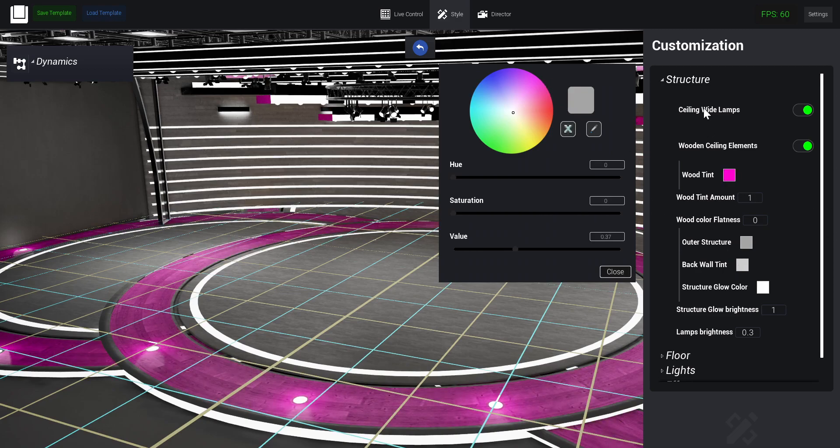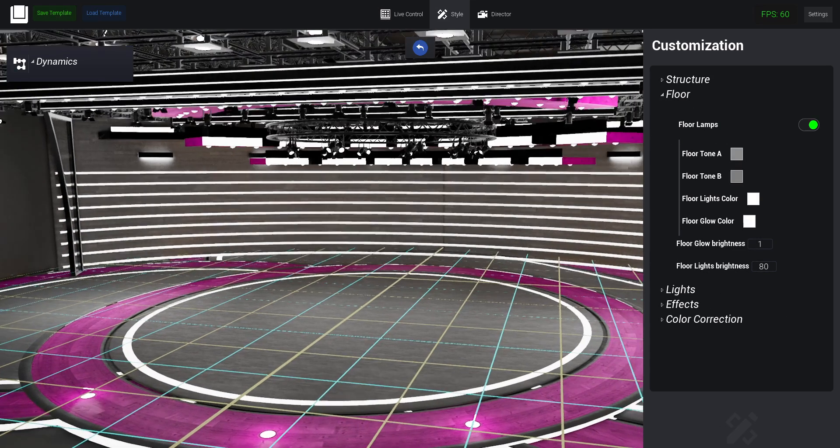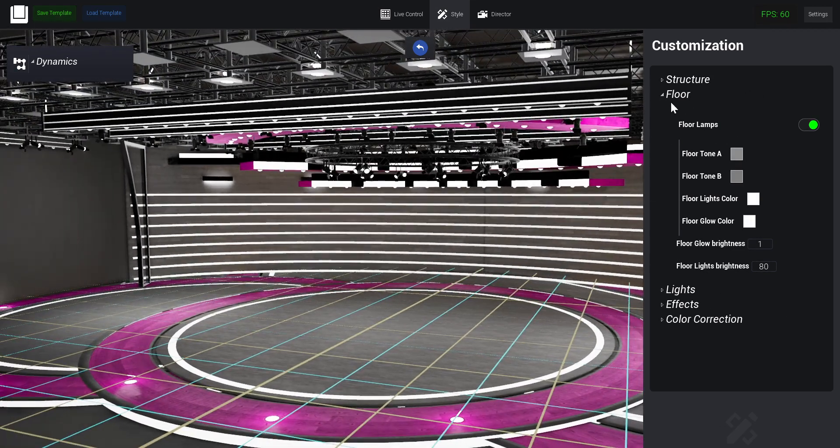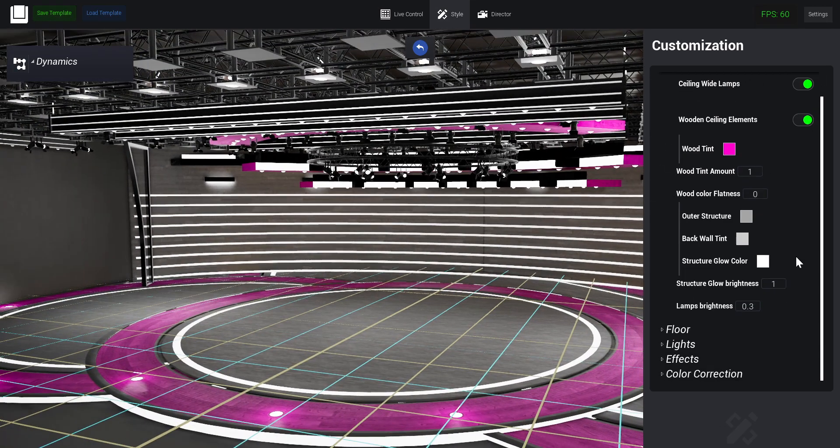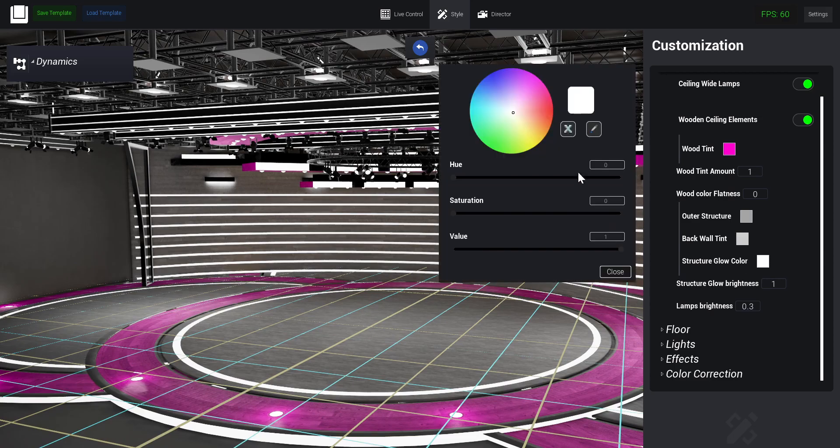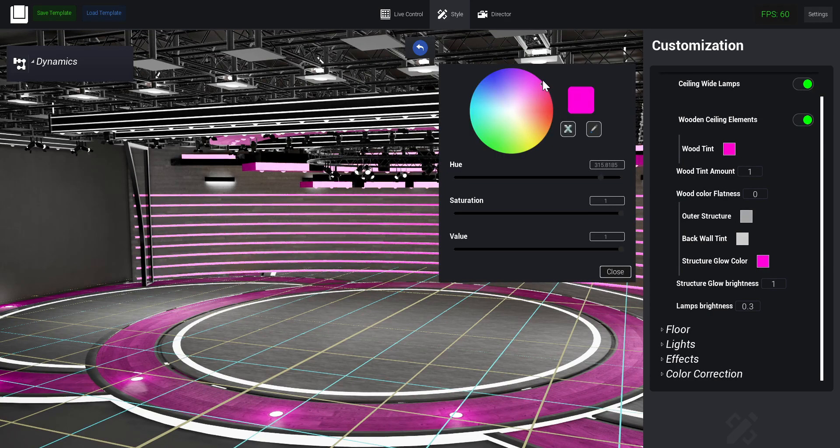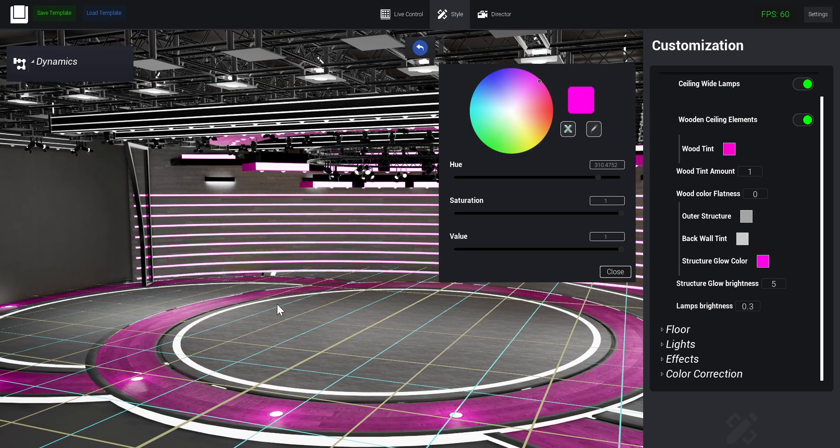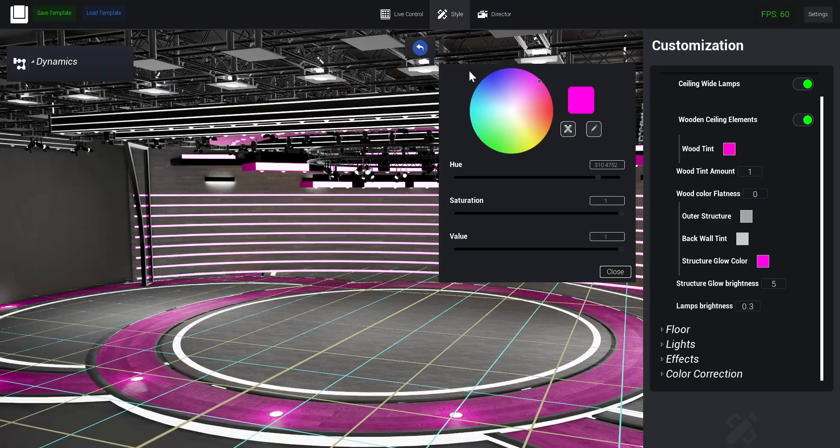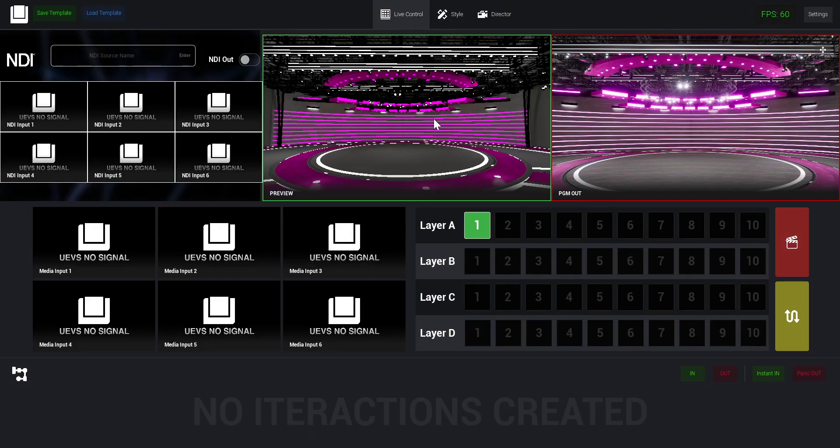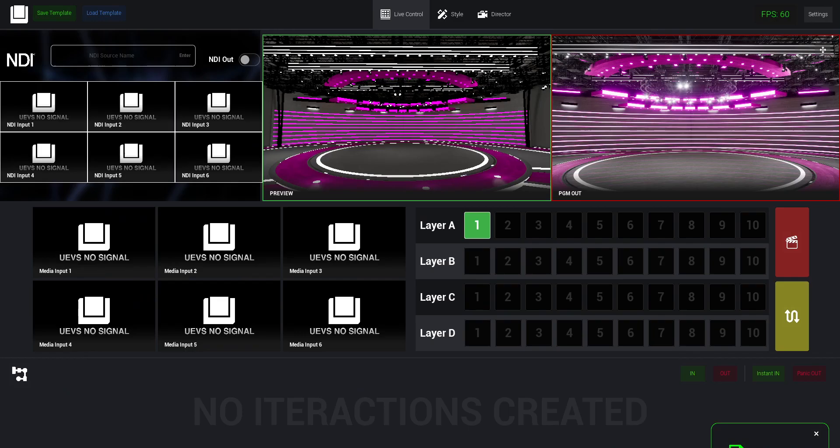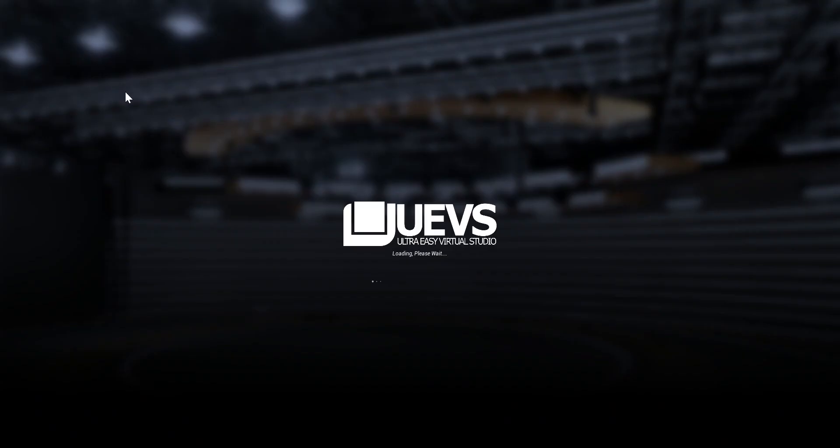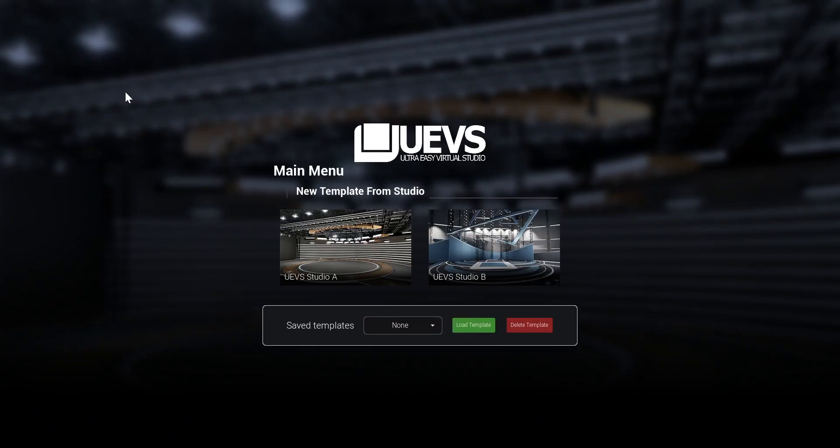I'm just going to do a quick change here. Let me go to structure glow color and set it to pink, and brightness to five. Now I have this. I'm going to save this as my template. There you go. I'm going to go back to the main window.